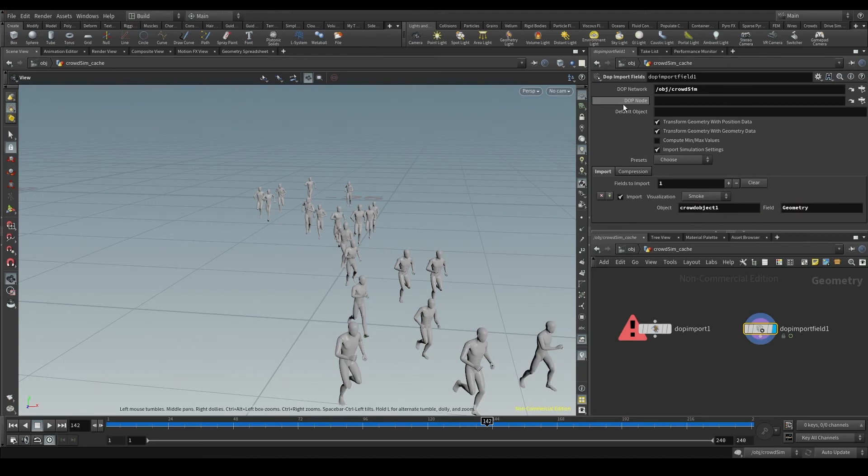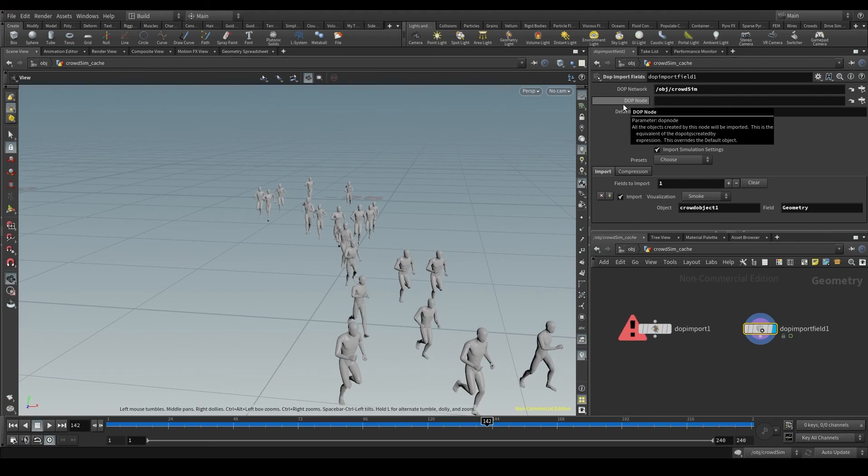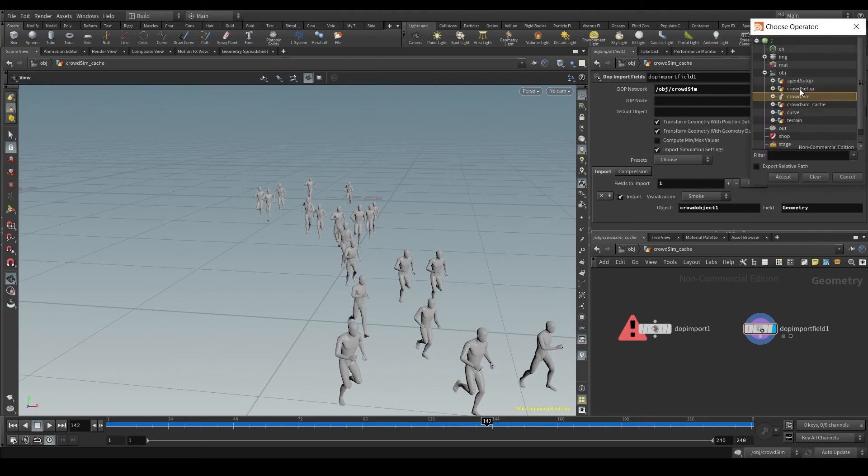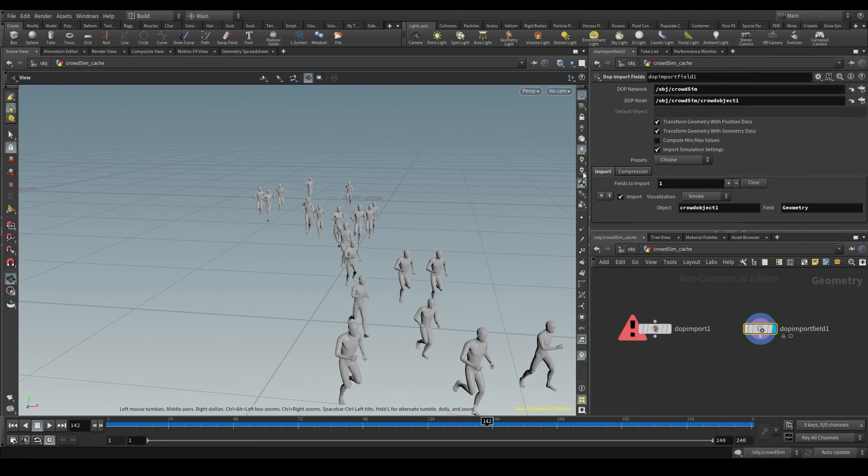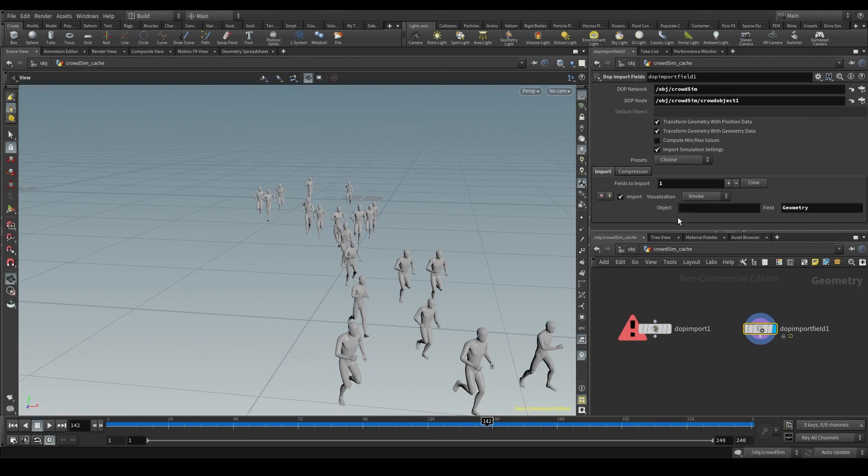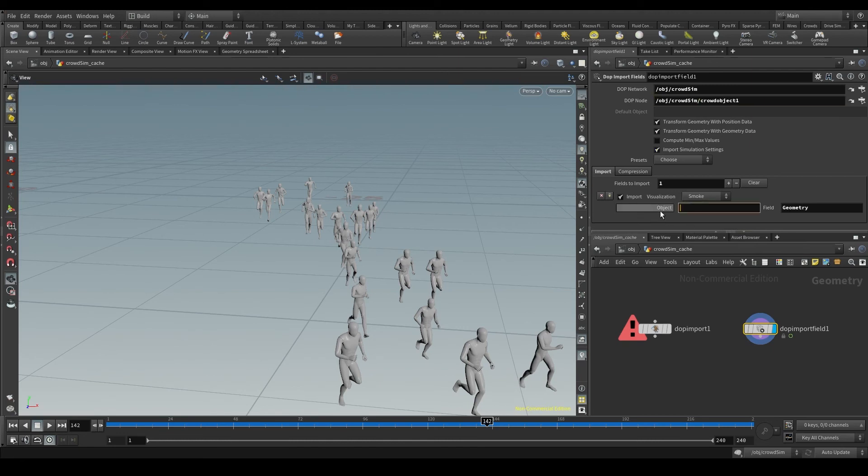Now if I had put in the dopNode parameter the crowd object 1, this object parameter would not be necessary anymore because the node would already know that I want to import the fields from the crowd object 1. So I could leave the object empty.